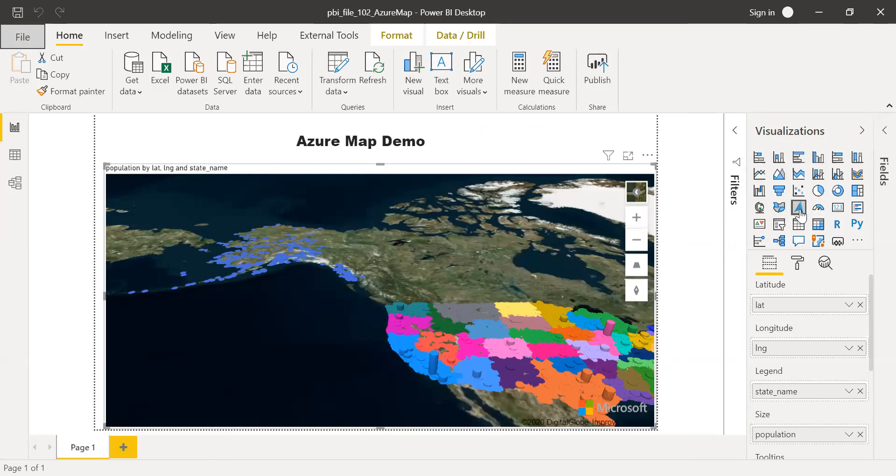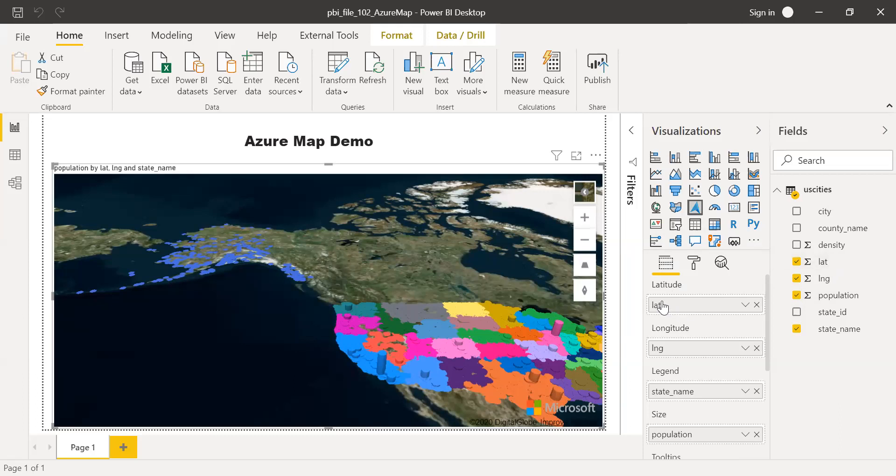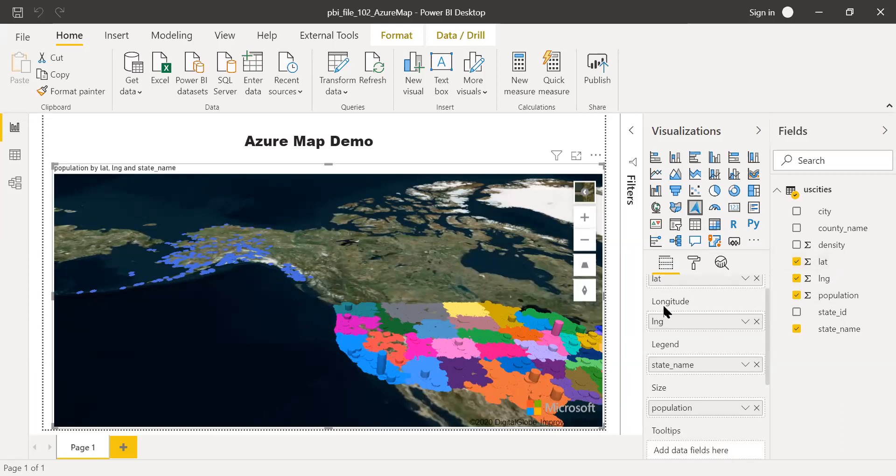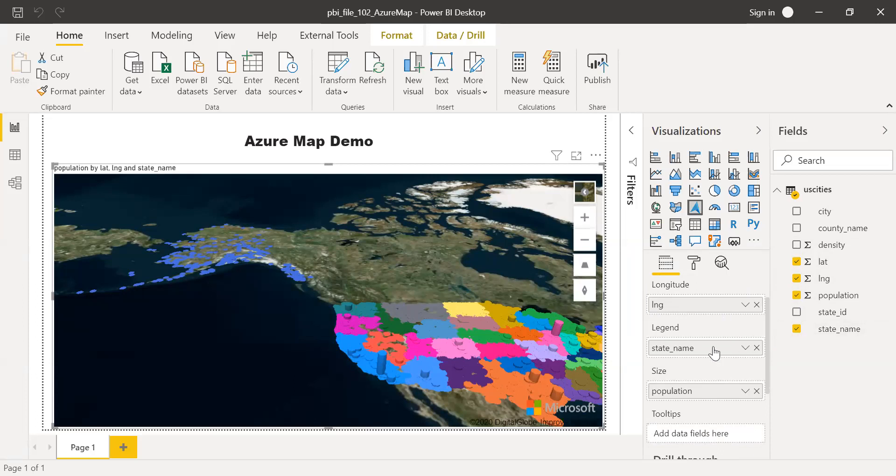Once you have this enabled, what you have to do is click on this visualization so that you have the Azure Map here. And then, what I have done here is I have the latitude. I dragged and dropped it in this value field here. And similarly, the longitude. You can drag and drop here. And legend, I have selected the state name. I want to see the population for each state for the US cities.